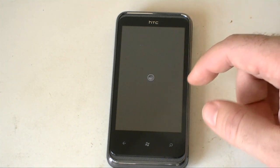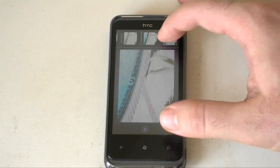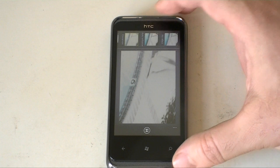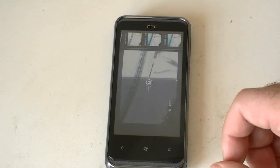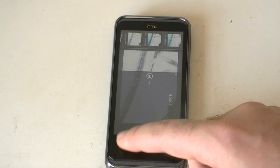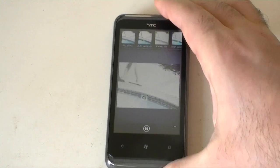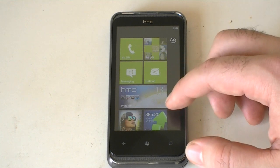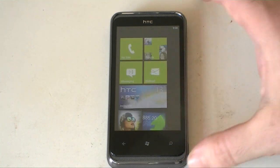So we can show you that. You can choose a bunch of different styles of altering the photo. Here's the HTC hub with your live tile — it shows the weather. We'll go to that.